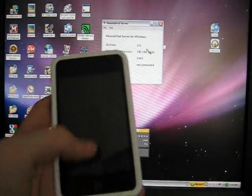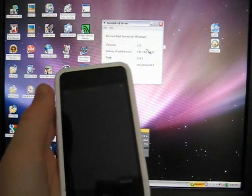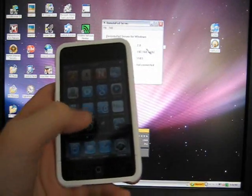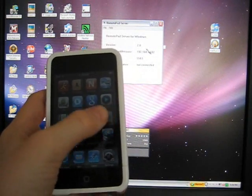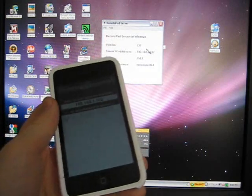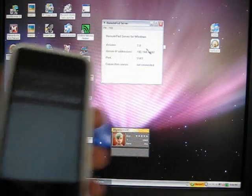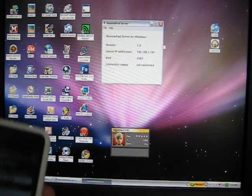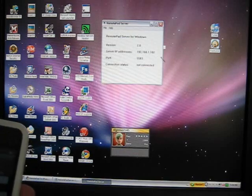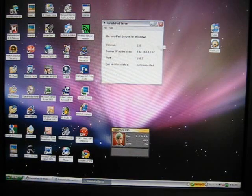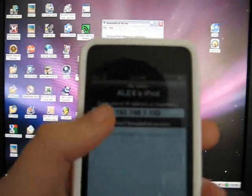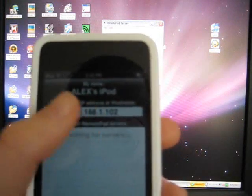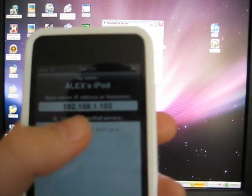You're going to take your iPod and go to the app, Remote Pad. You're going to take this IP Address, Server IP Address for the application, and type it into this bar which says Enter Server IP Address or Host Name.